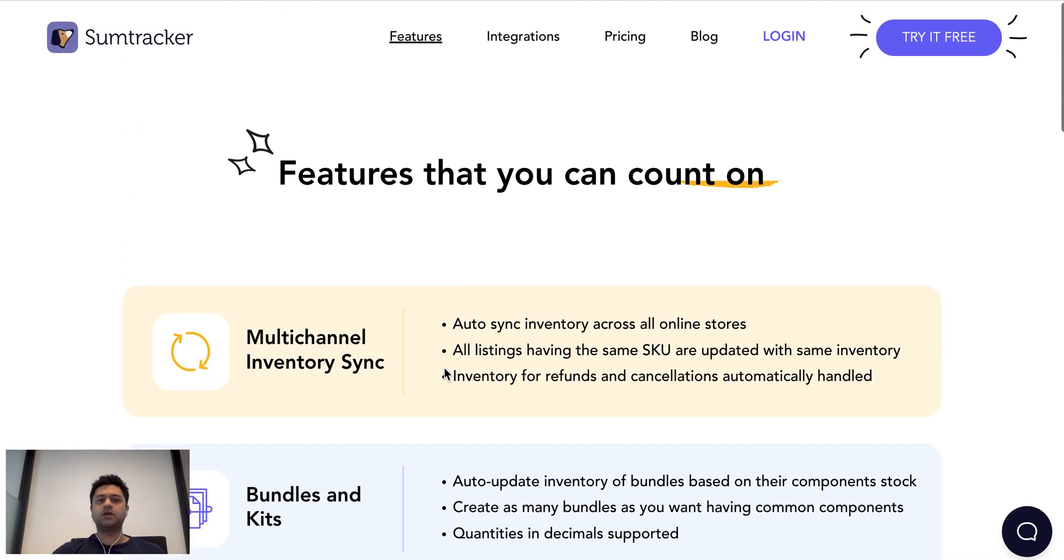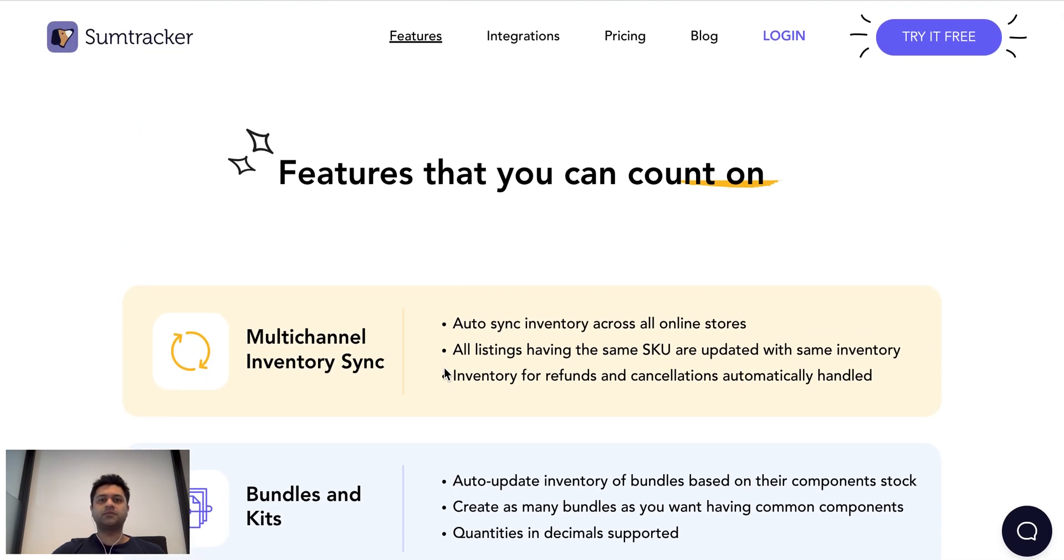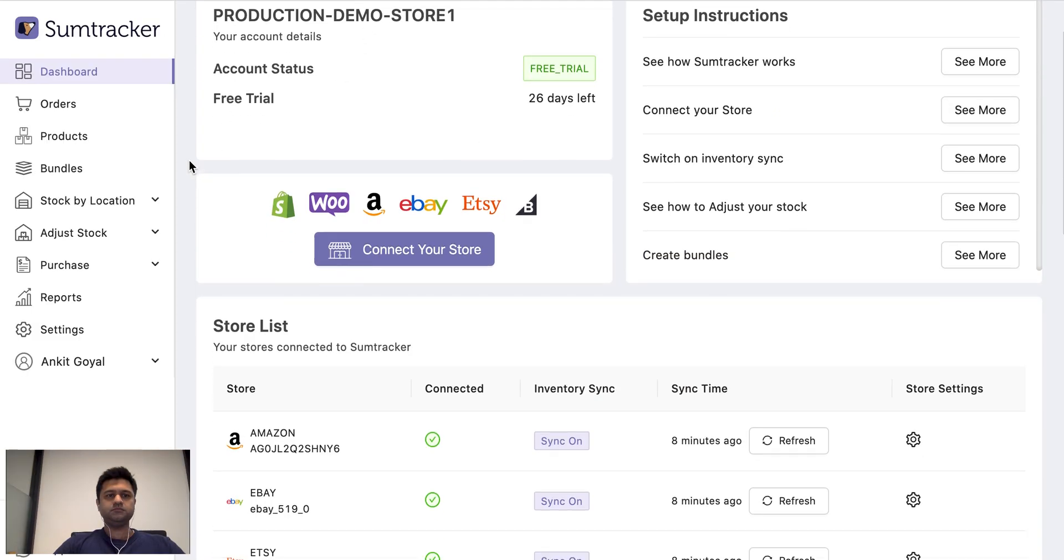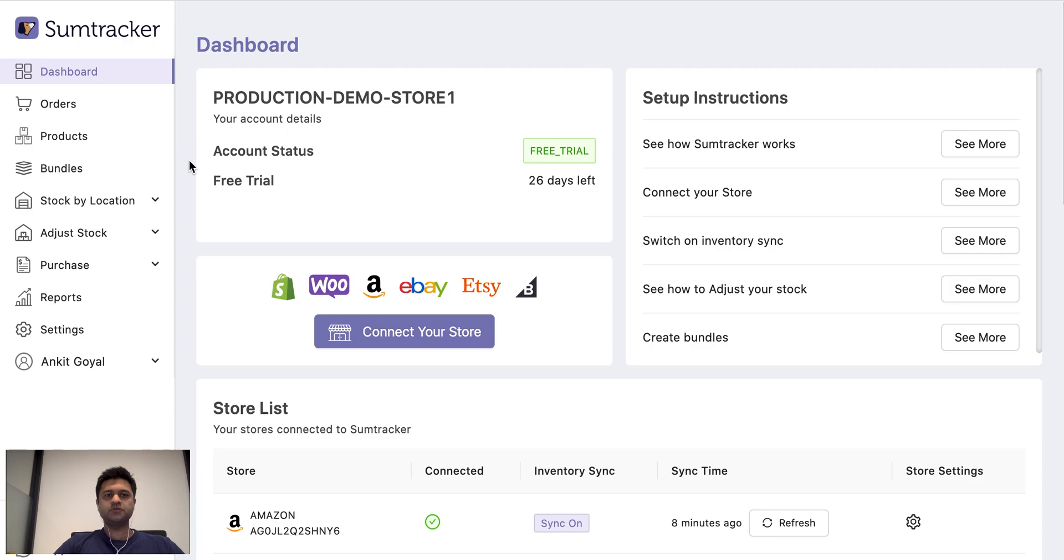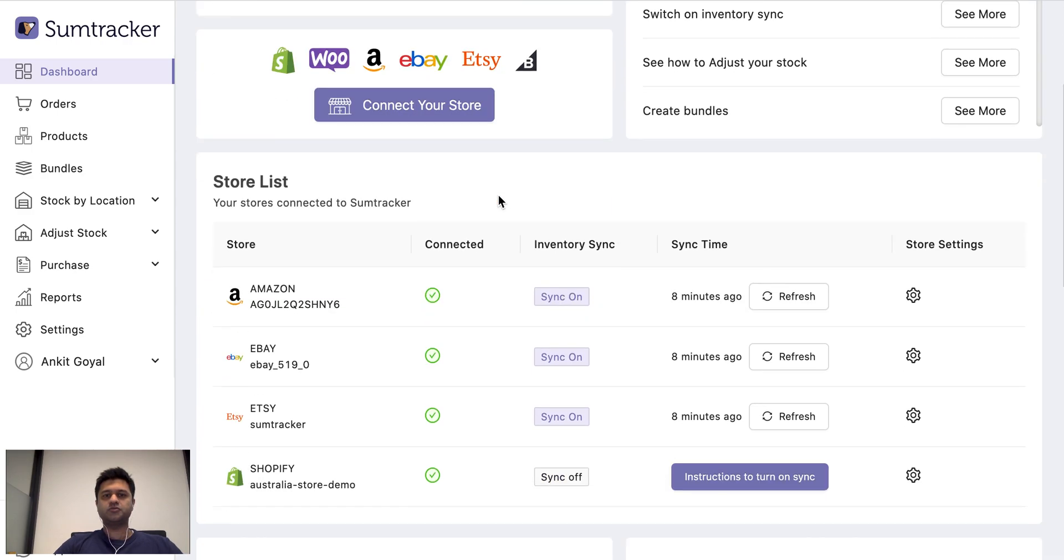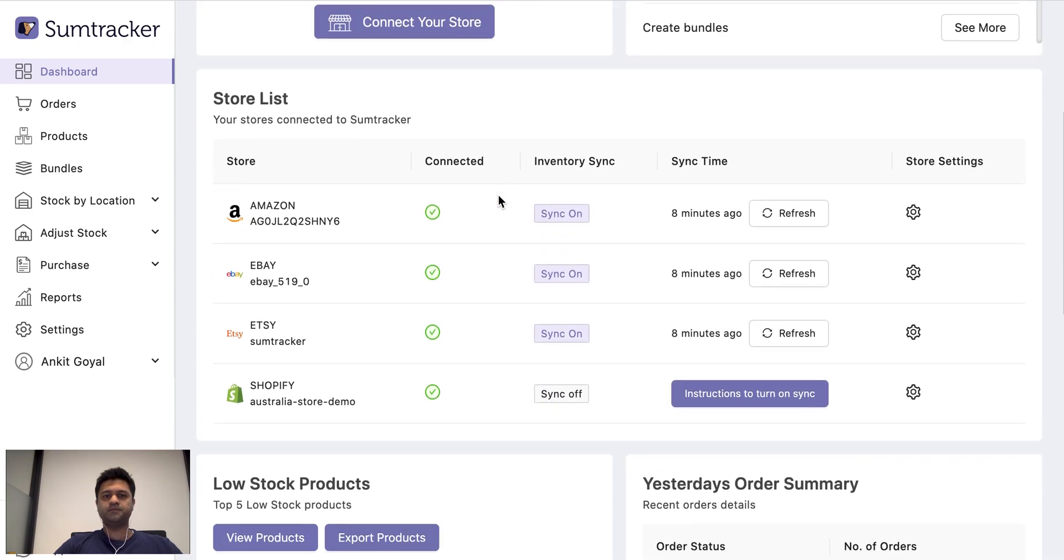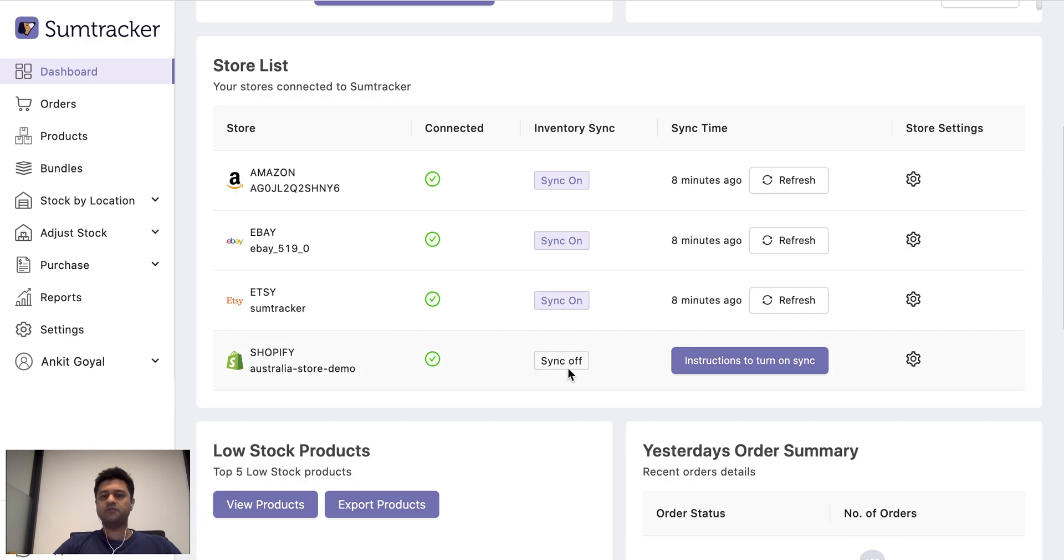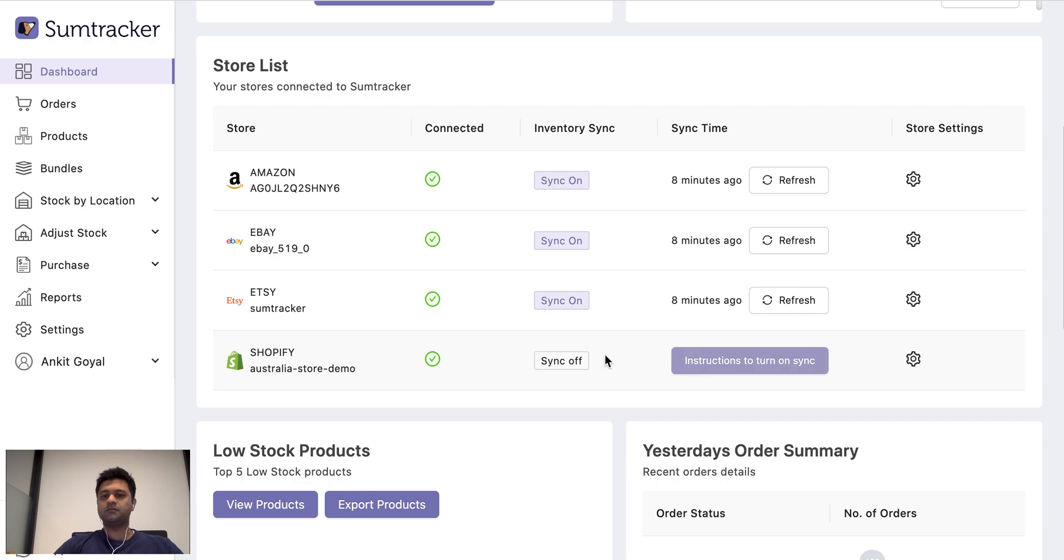So now let's look at the product demo of SumTracker. As soon as you install the SumTracker app, you can connect your stores and SumTracker pulls in all your product listings from your stores. Initially the inventory sync is off.